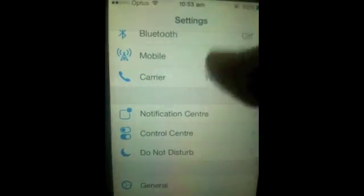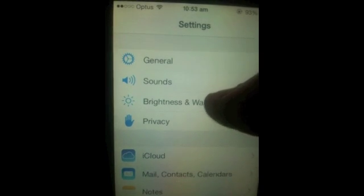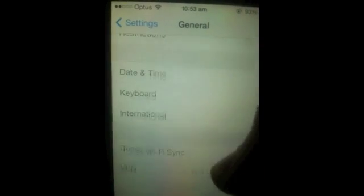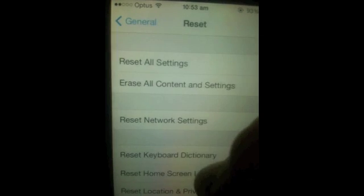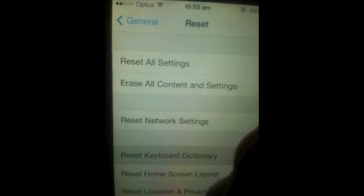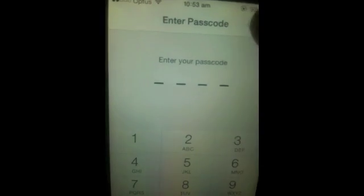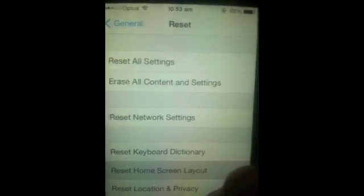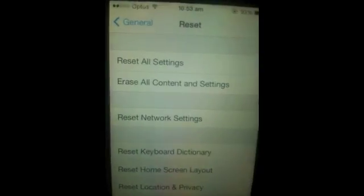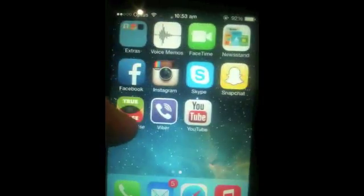And the way you restore it, fix it, is you go into Settings, General, Reset, and you want to go Reset Home Screen Layout. And there you go, it's all fixed.